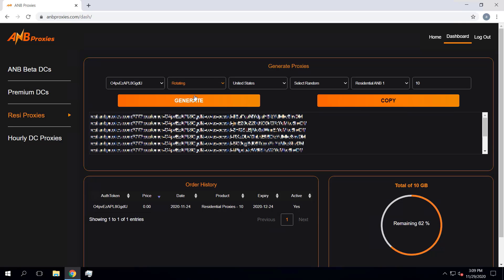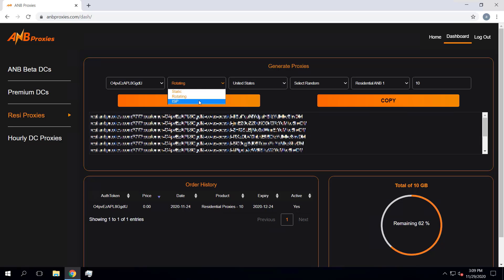The next option is rotating proxies. Rotating proxies are ones we don't recommend using on releases — you could use these for cookie harvesting, but there's no need to use them for releases. The really interesting plan for residentials is the ISP residential option, which was a very recent addition.